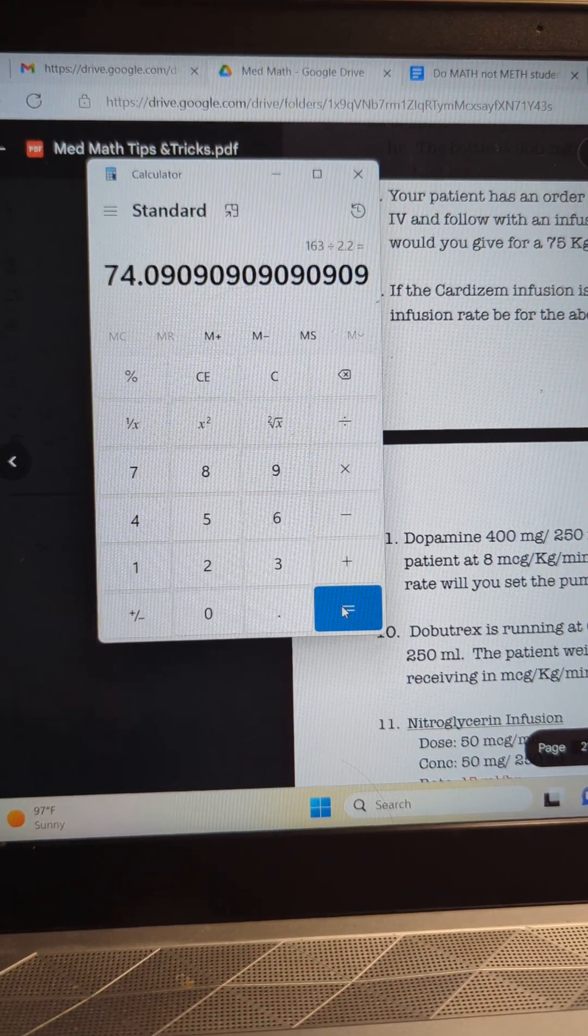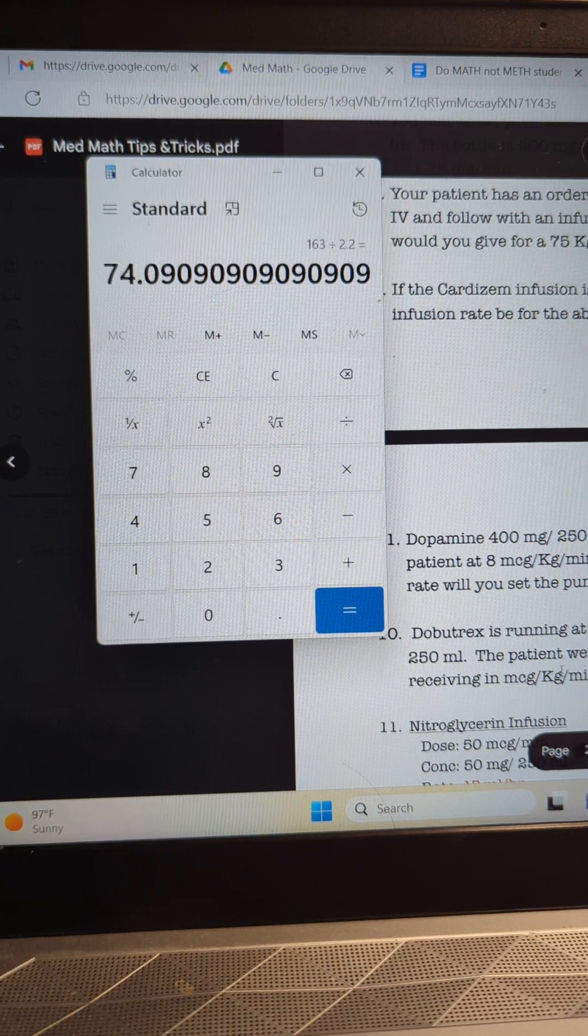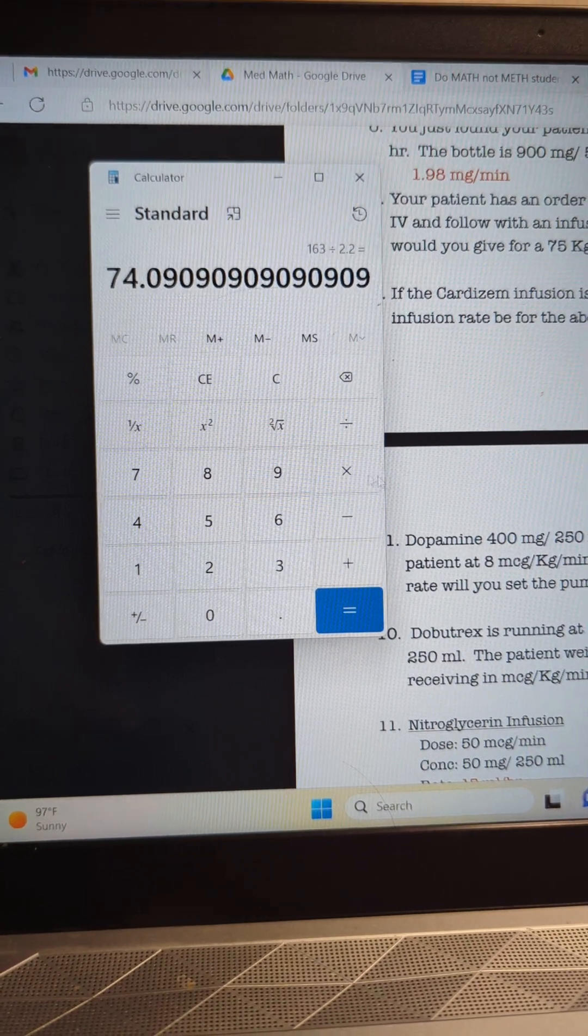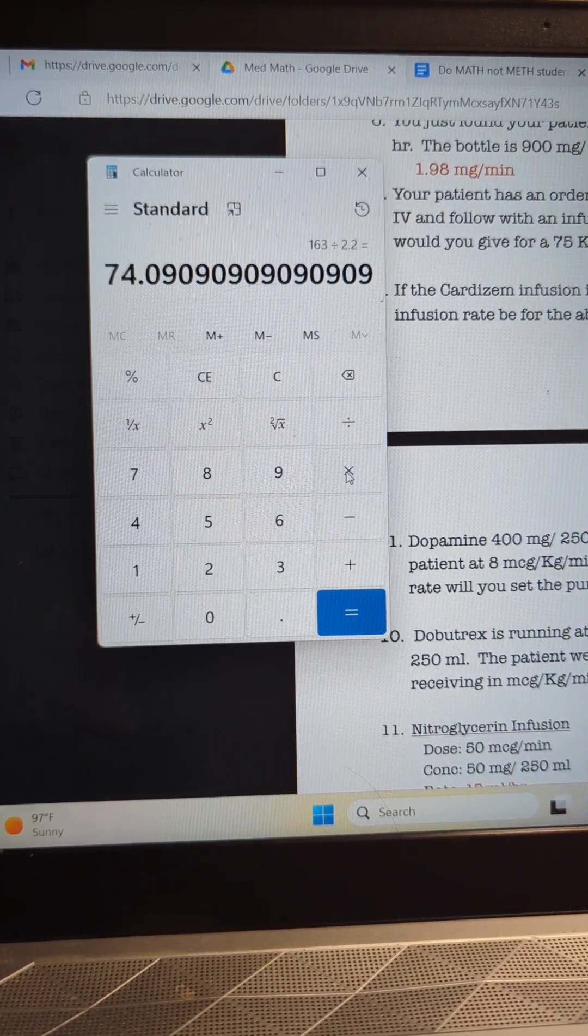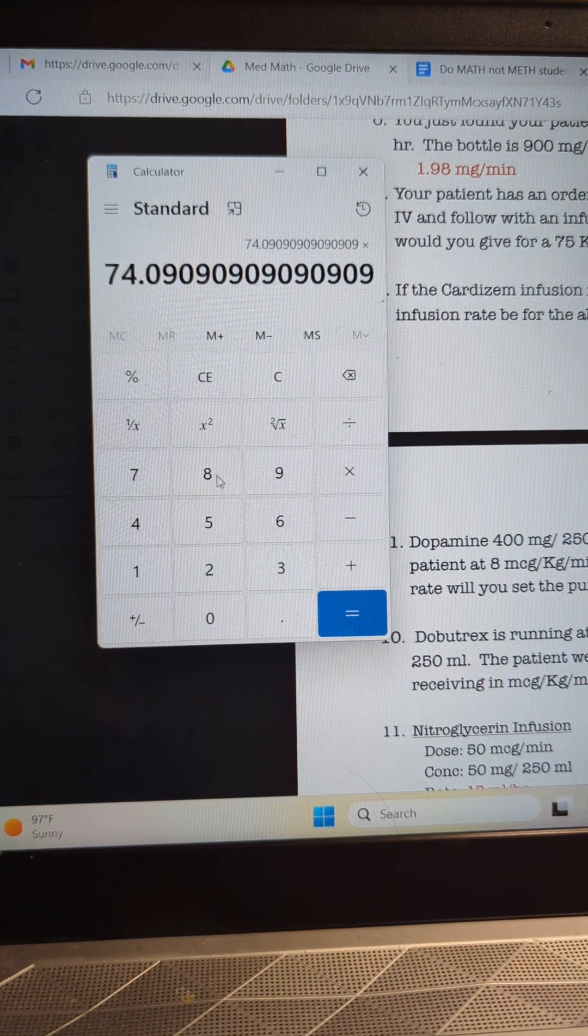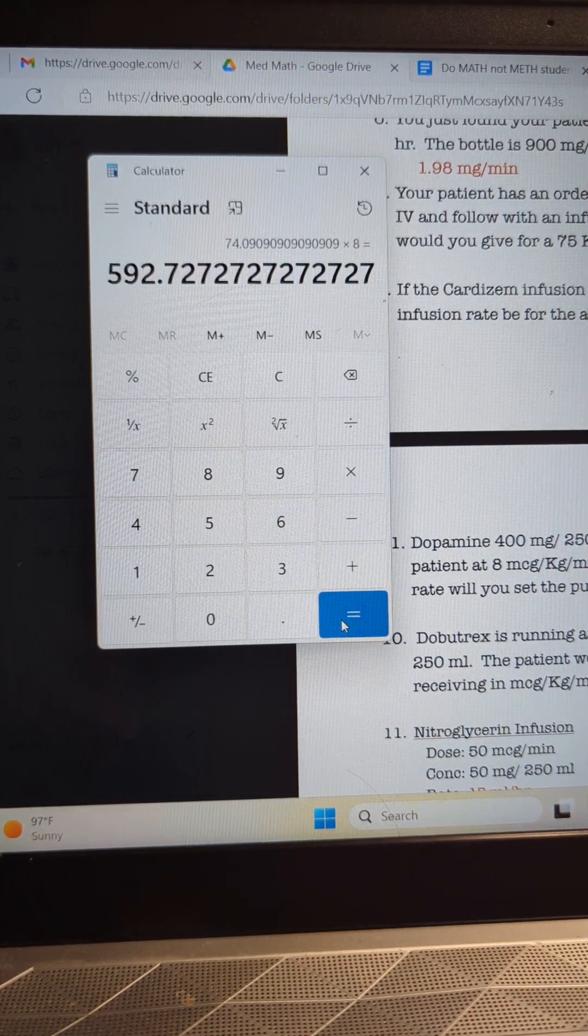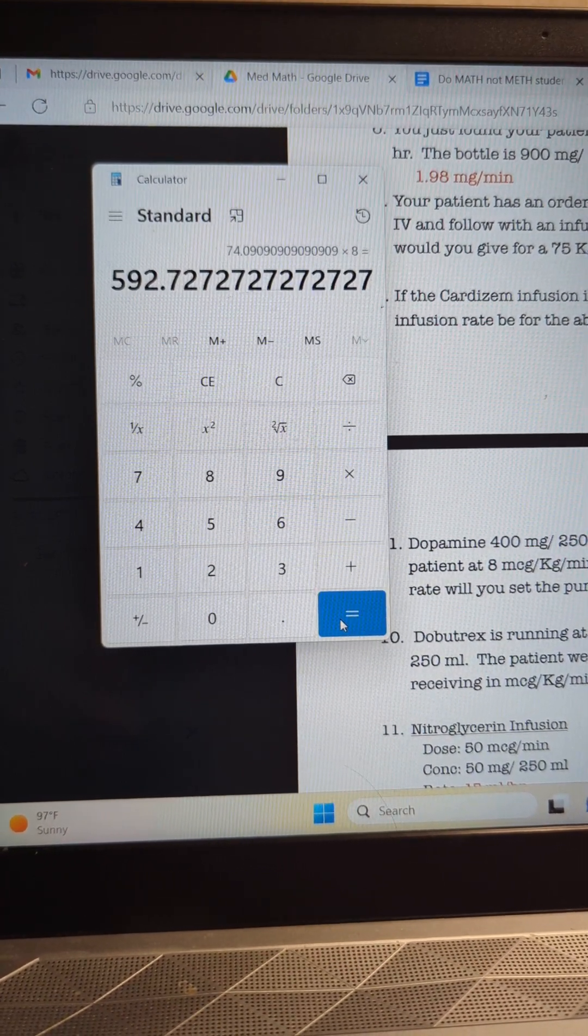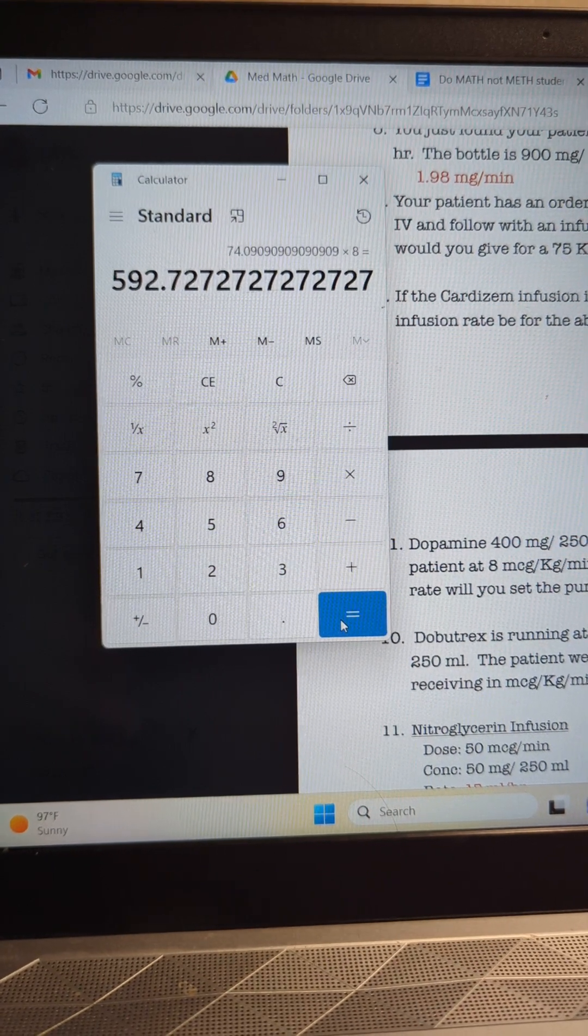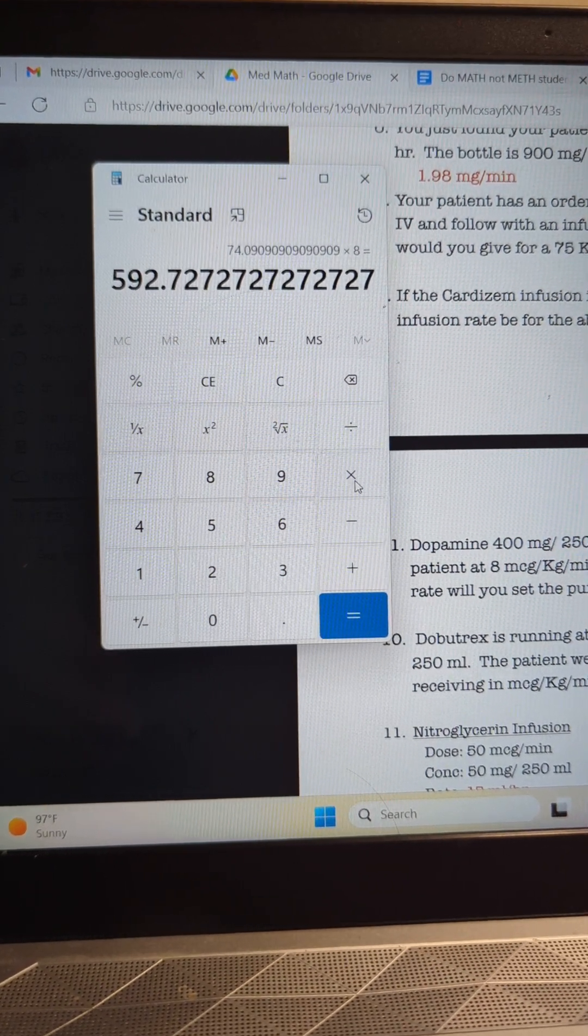So what do we do from there? You've got your kilograms, we need 8 micrograms per kilogram per minute. So I'm going to do 74 times 8, which gives you 592 micrograms. Then what we've got to do is multiply that by your minute.